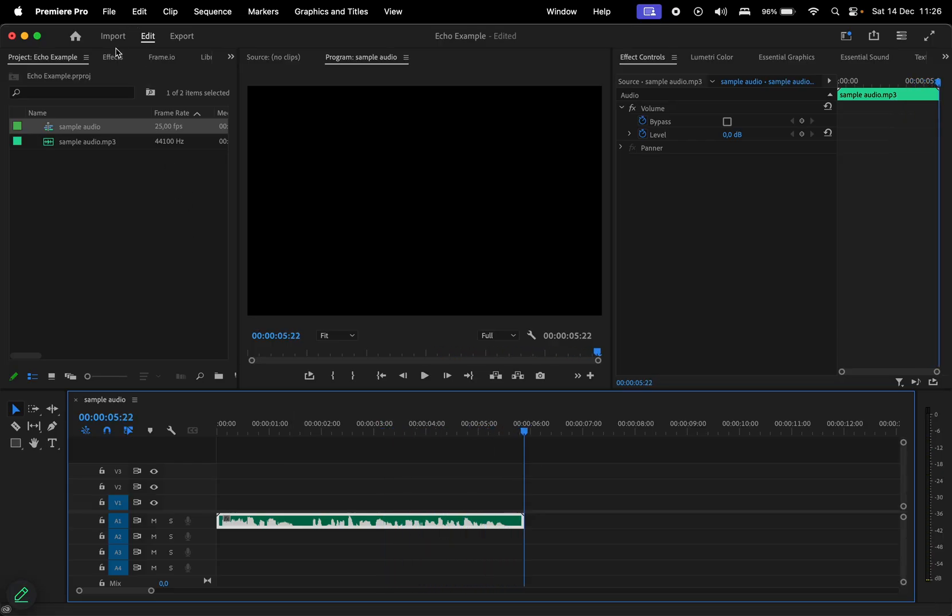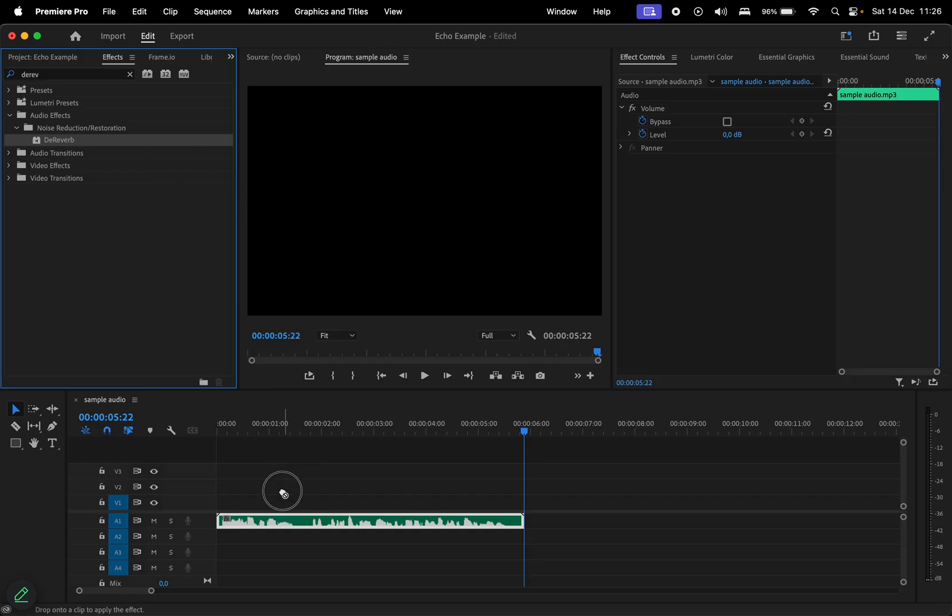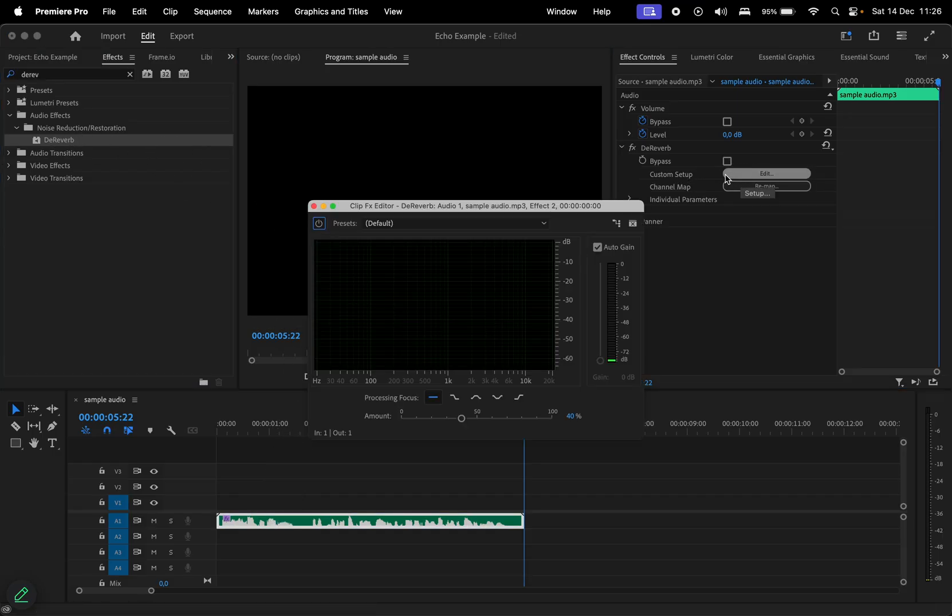The effect you want to look for in the effects window is called de-reverb. Apply it to the audio, then click edit here, and you can use this slider to adjust the intensity of the effect applied.